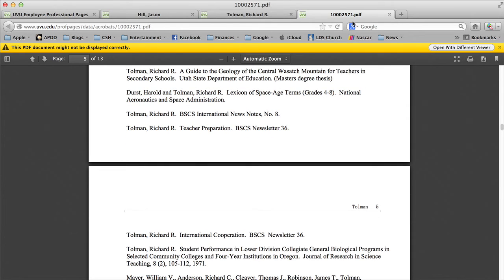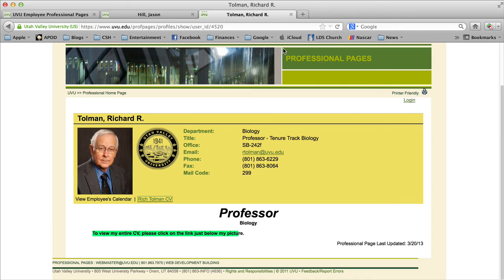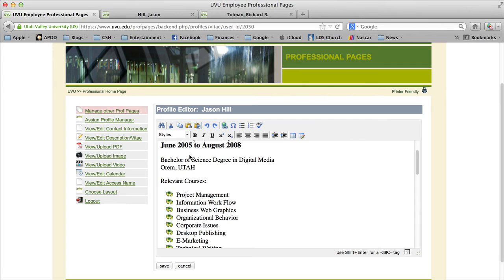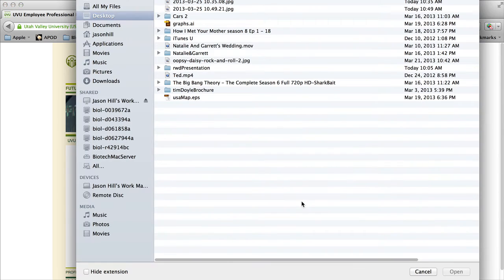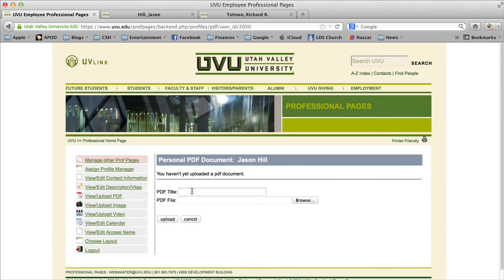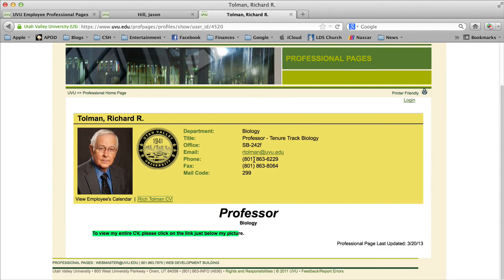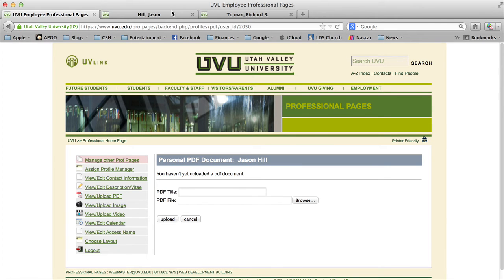To do that, go back to the editing area and click on 'view and upload PDF.' Save your CV or resume as a PDF document, save it to your desktop, then click Browse to find the file and upload it. You can also give it a title — in Dr. Tolman's case, his title was 'Rich Tolman CV.'